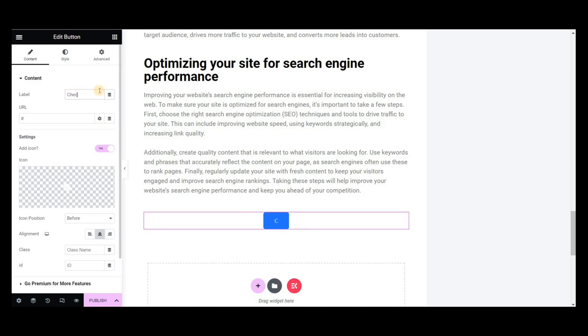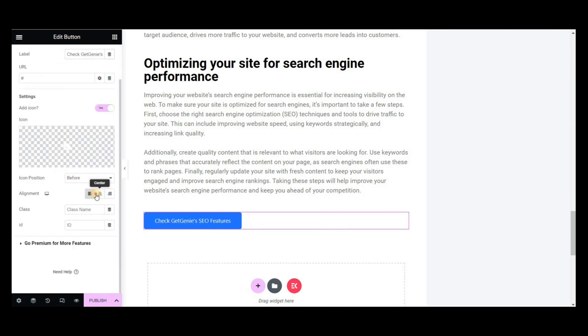You can change the button color, text, background color, URLs, and many more.